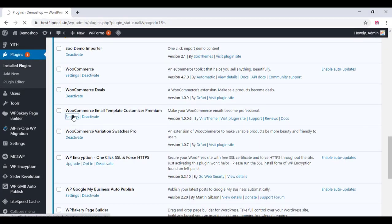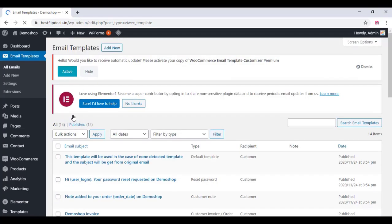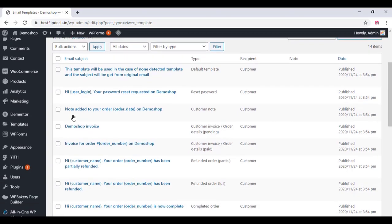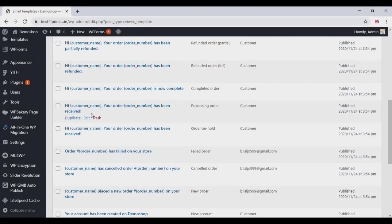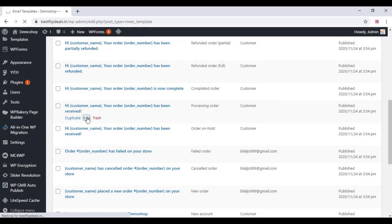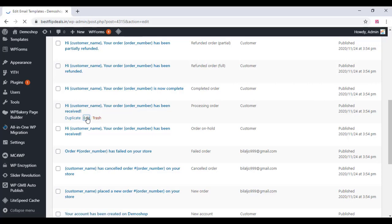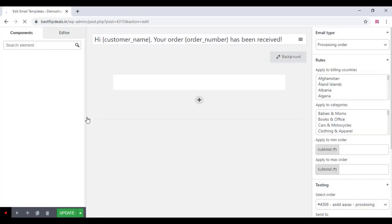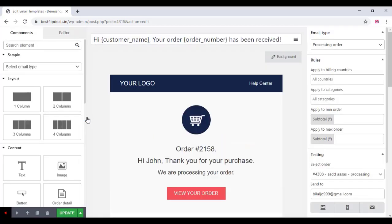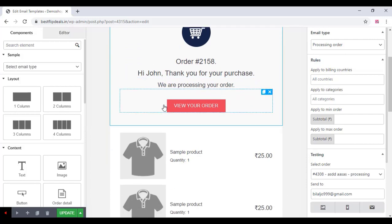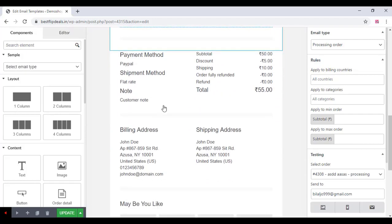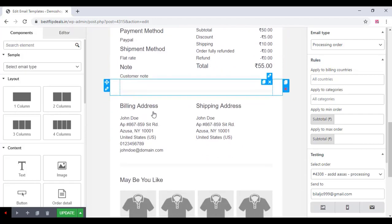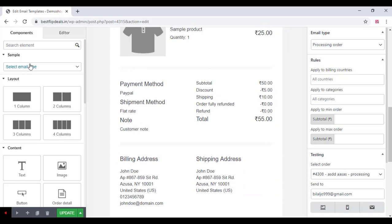After that, go to the plugin settings and you can choose any of the email settings. You can also add new templates for the plugin. I'm just editing an order email template here. You can change, delete, or add new items over here.